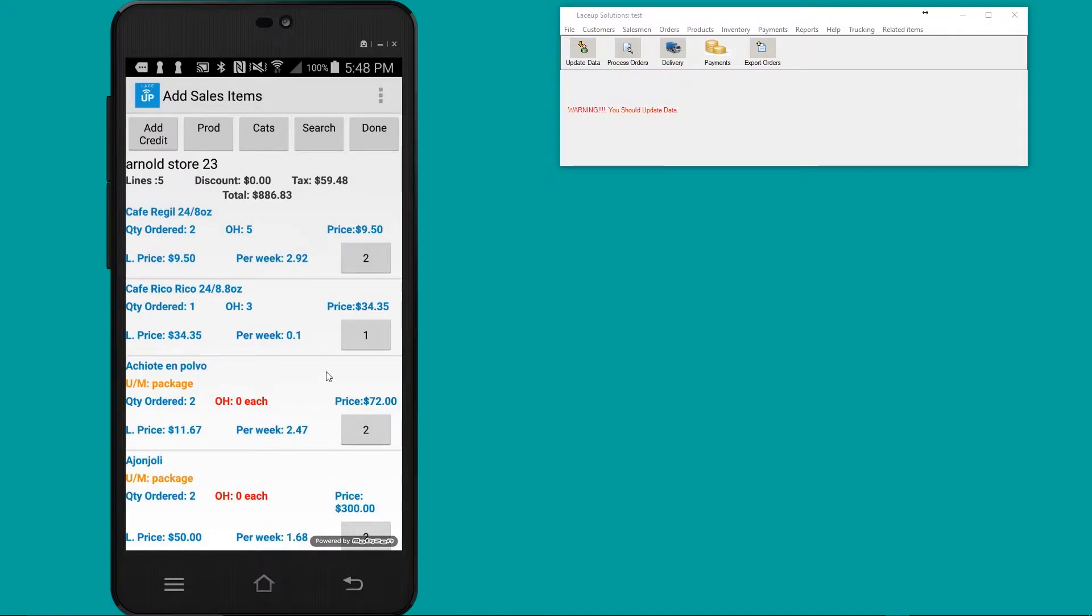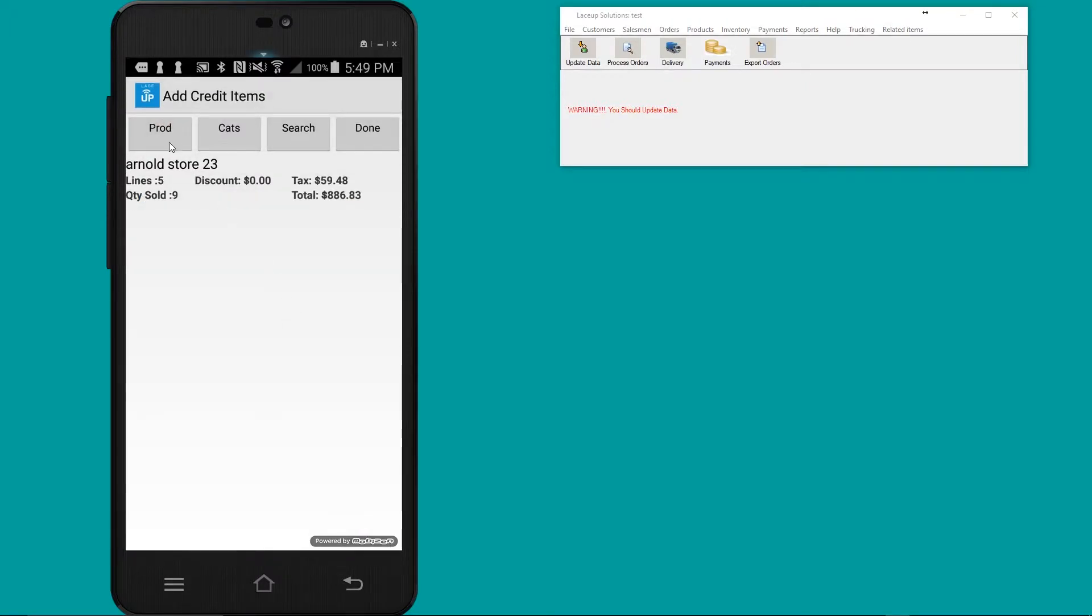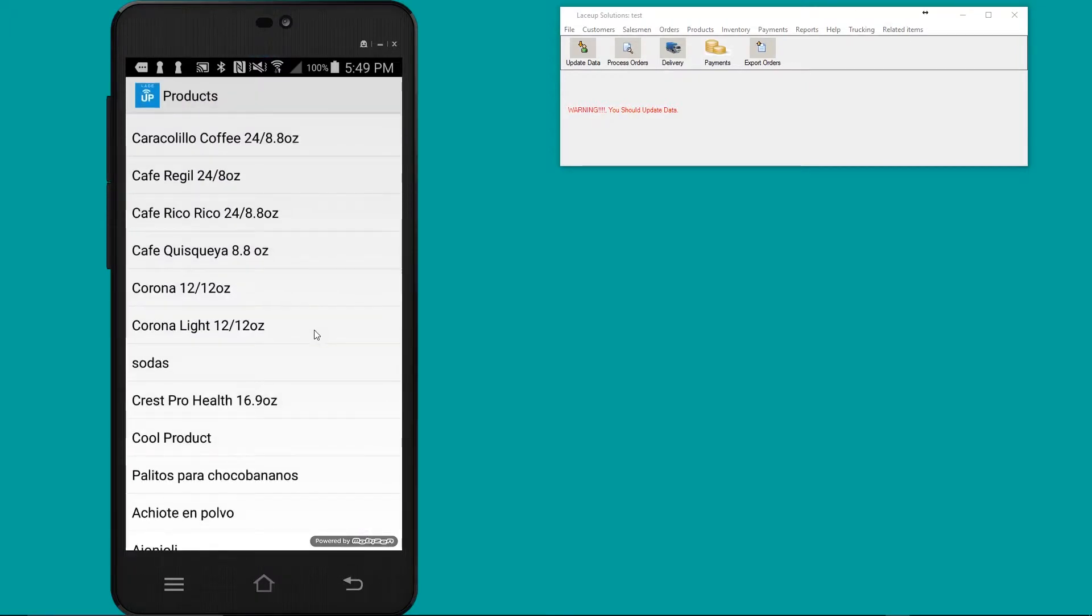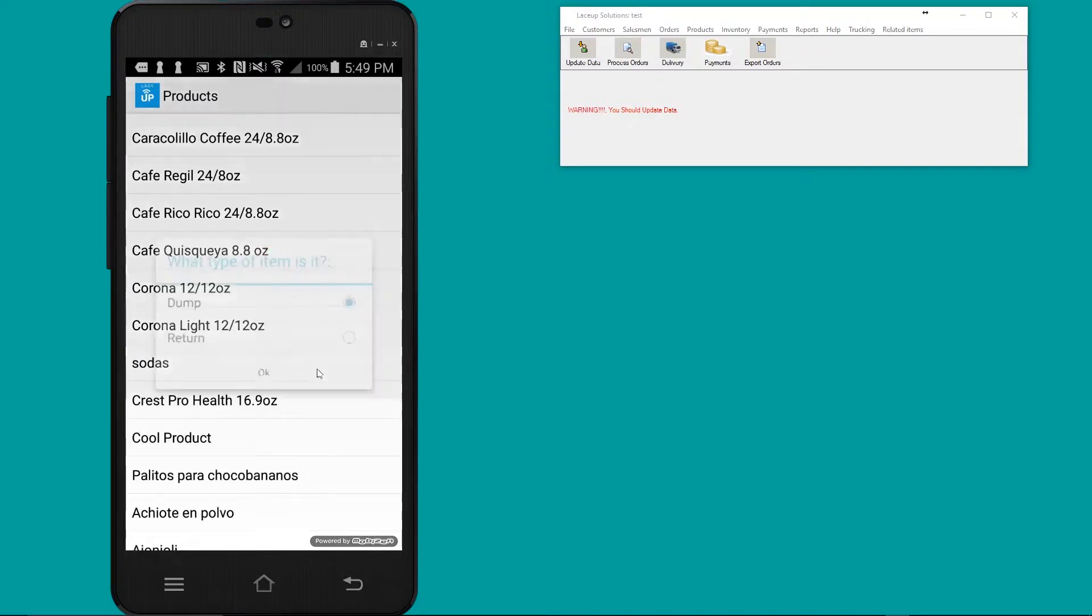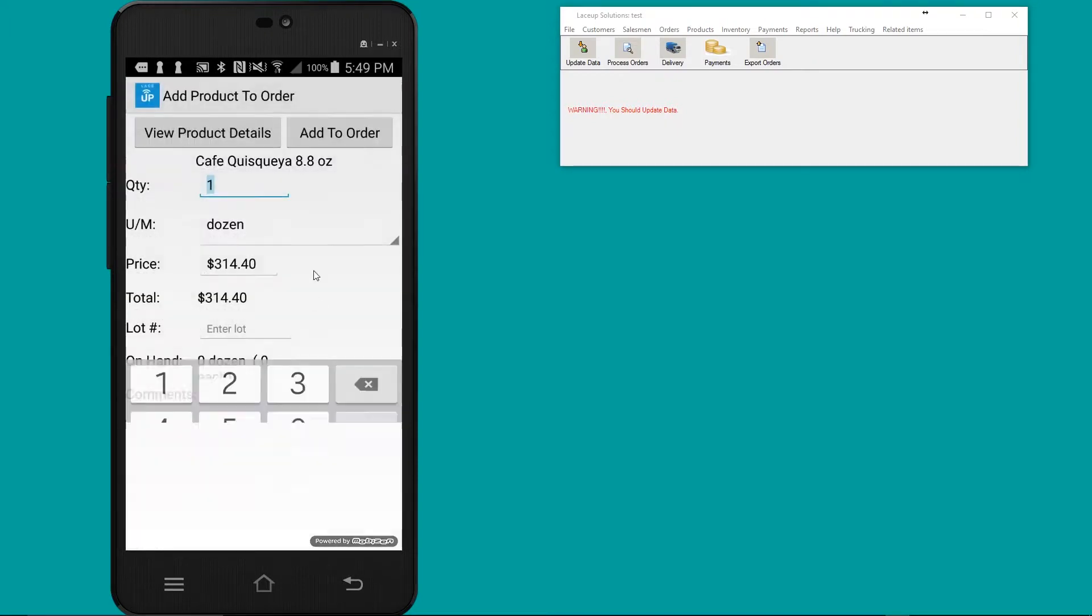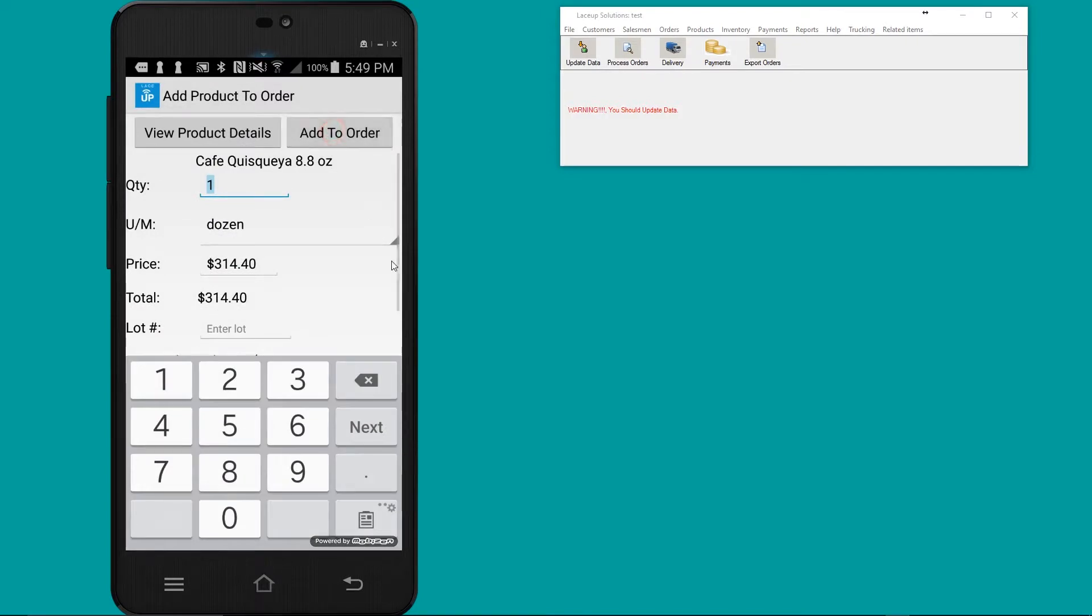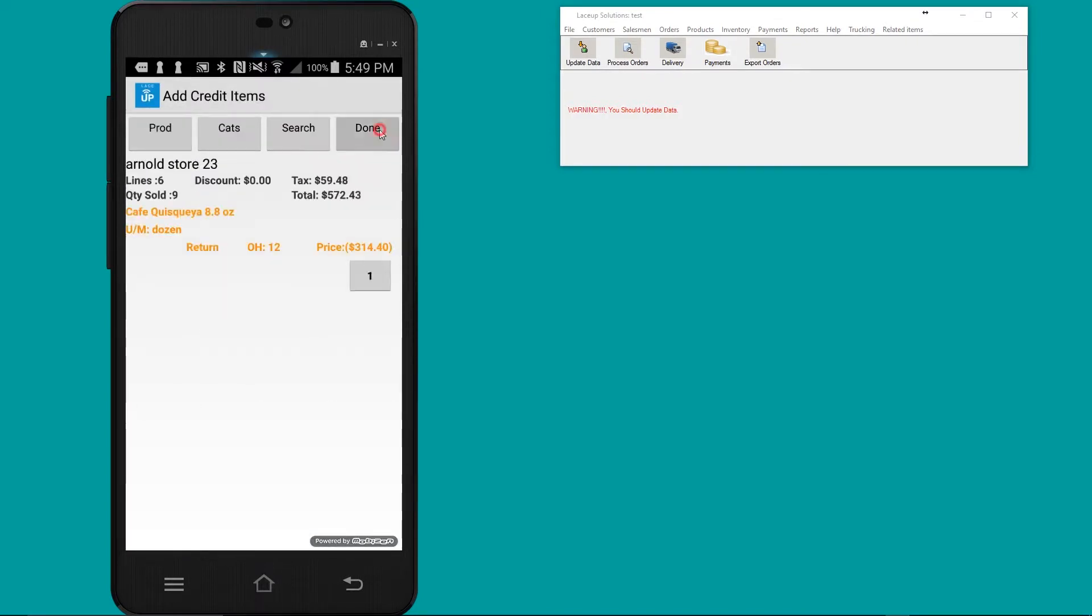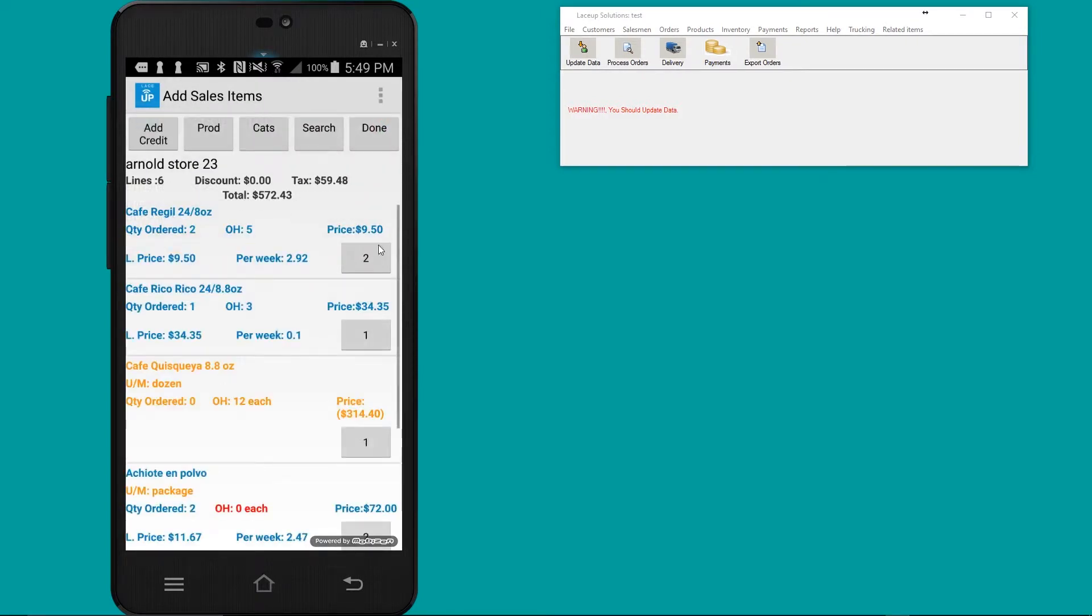To do a return, I go to add credit. At this point, I'm able to pick up any stale or damaged goods at the customer. I tap on the item and it'll ask me whether I'm picking up a bad dump or a good return. Let's do a return. When I click done, it's going to combine the return items with my sales items.